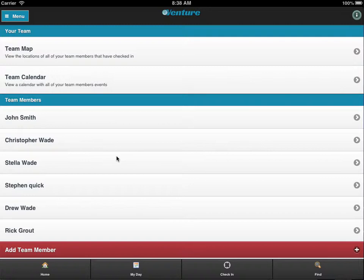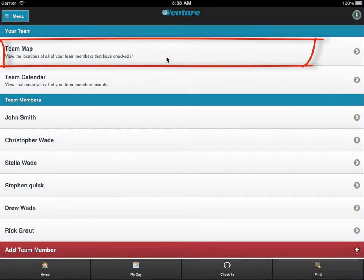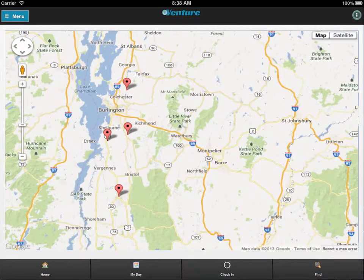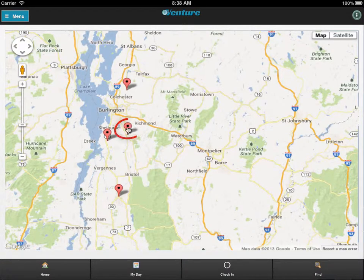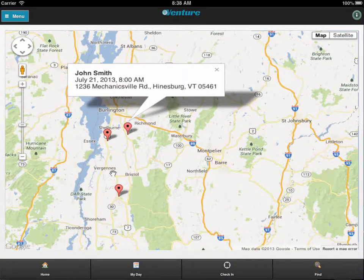Team Map lets you see the current location of any team member. Click on the pins for details. This map is updated in real time, so as your team members move, this map updates.